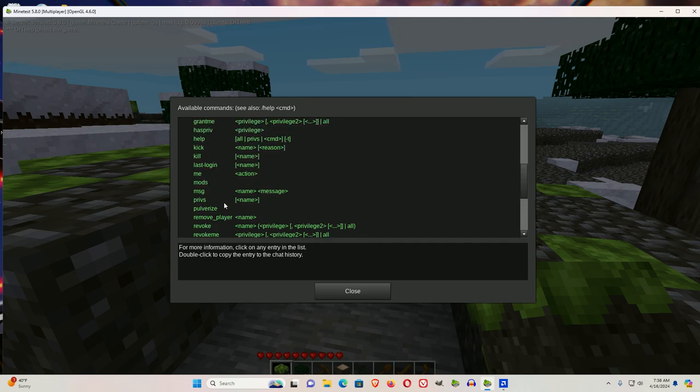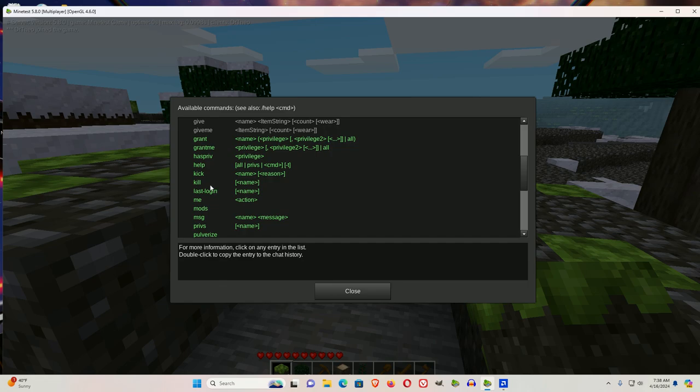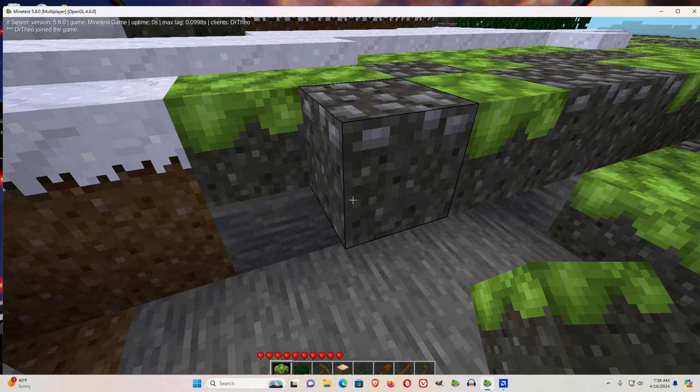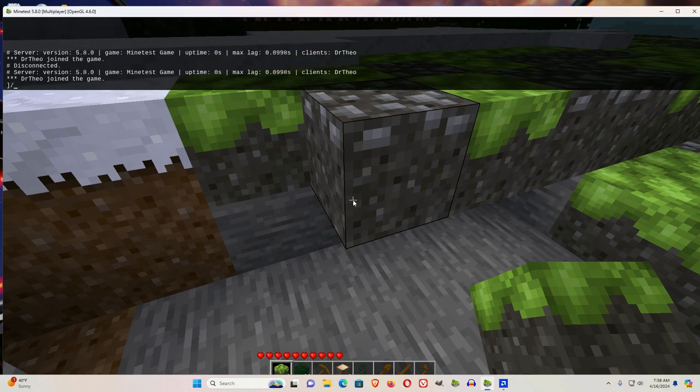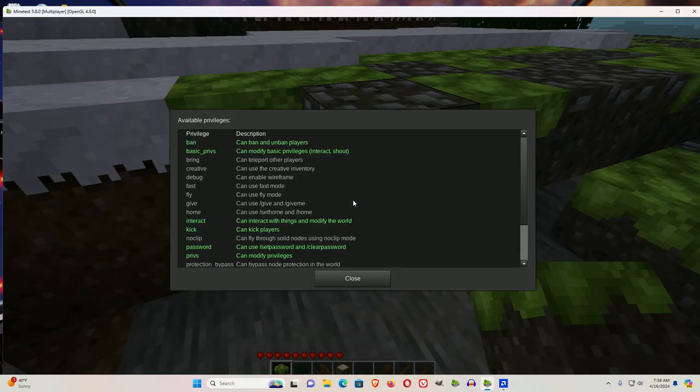If we look up help, you see the word P-R-I-V-S there. So let's do slash help and then P-R-I-V-S, enter. And that lists the available privileges.